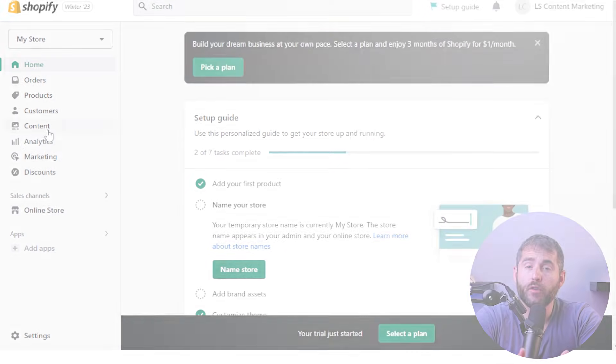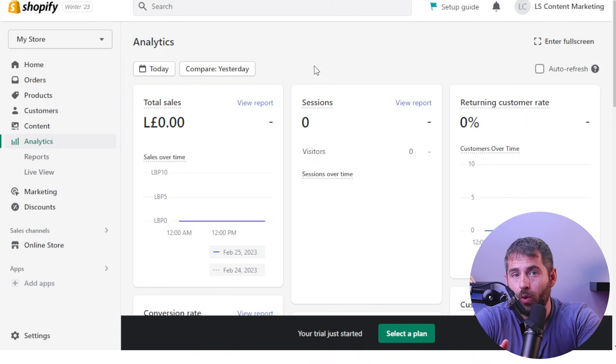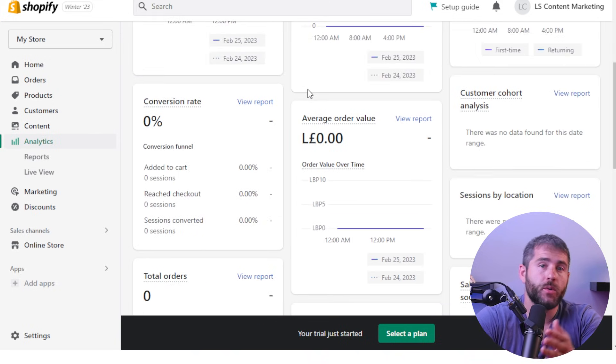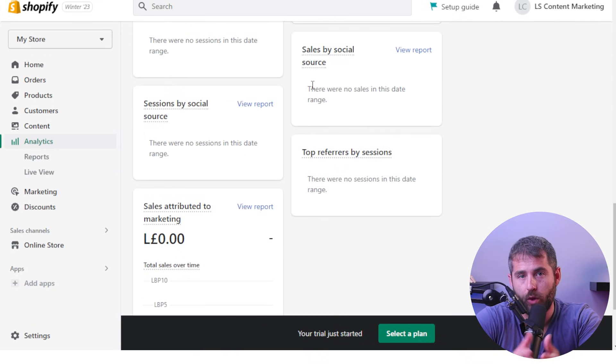With your store details filled in, shipping and tax rates set up, and payment options configured, your Shopify store is now ready to start accepting orders. But customers won't just come by themselves — you'll need to start marketing to reach them. The first thing you'll want to do is set up Google Analytics for your store, which will help you track your website traffic, see where your customers are coming from, and understand how they're interacting with your store.